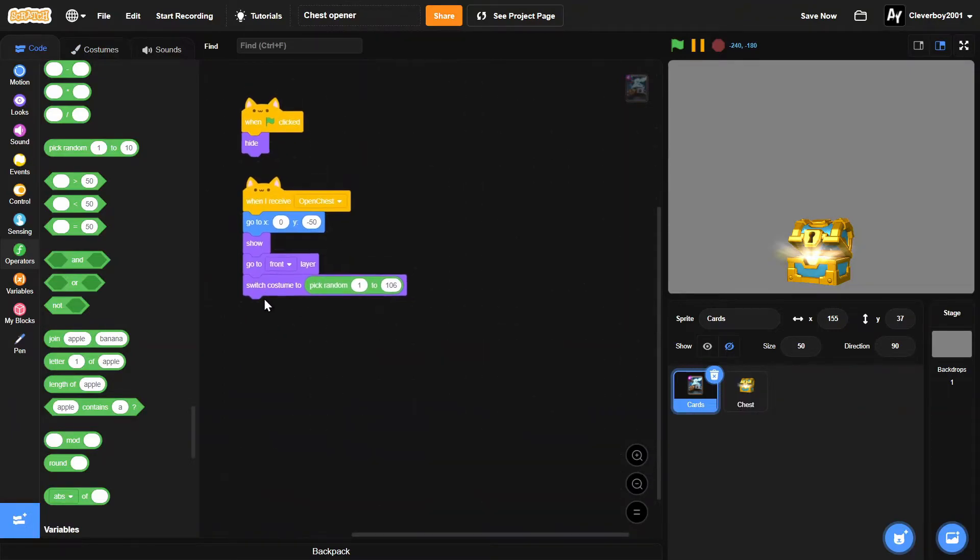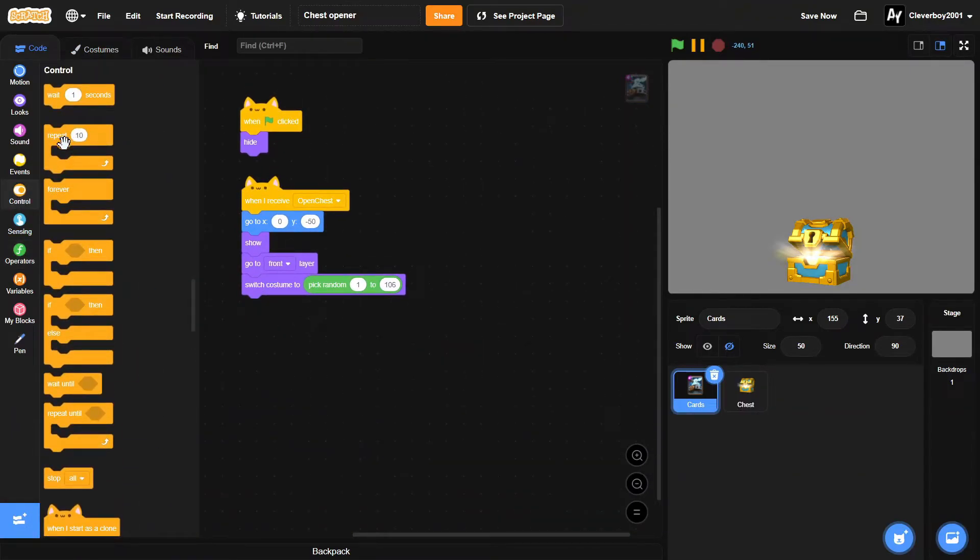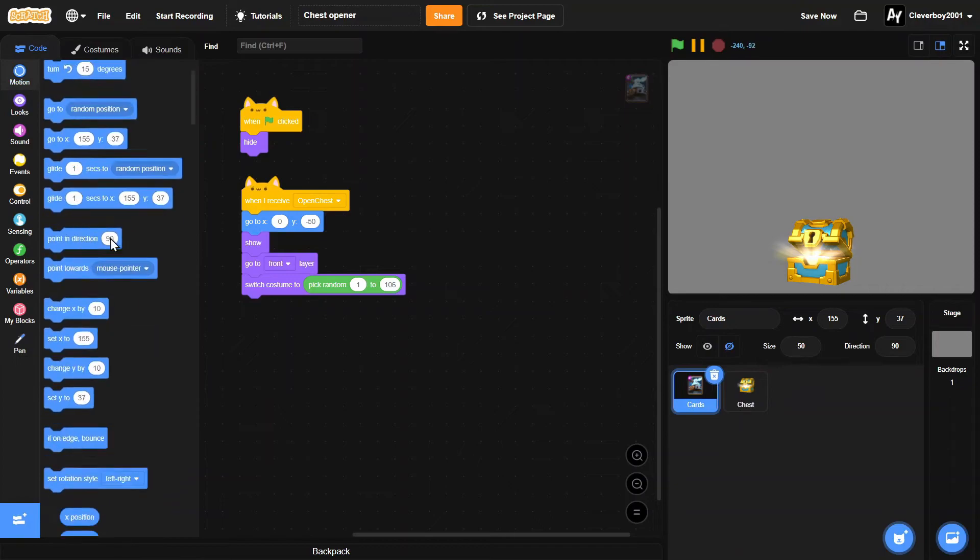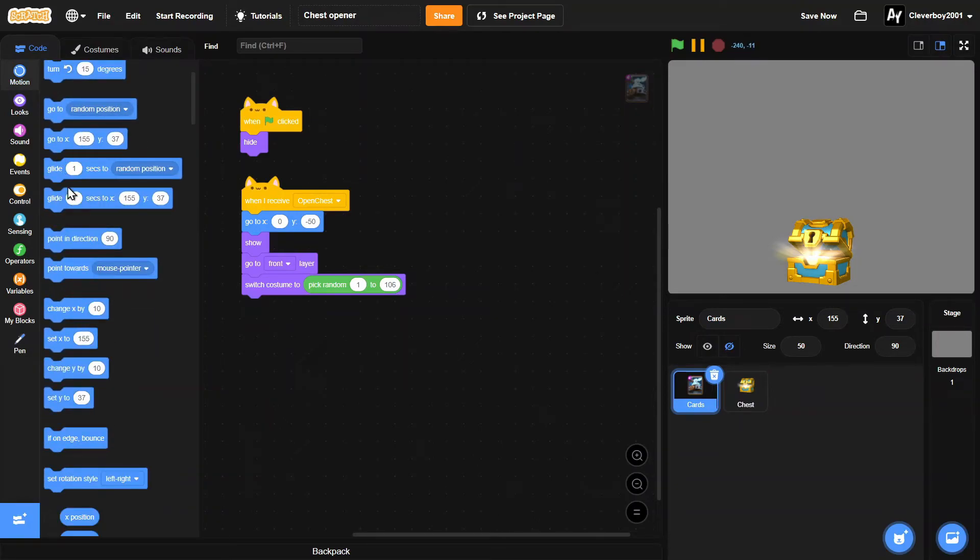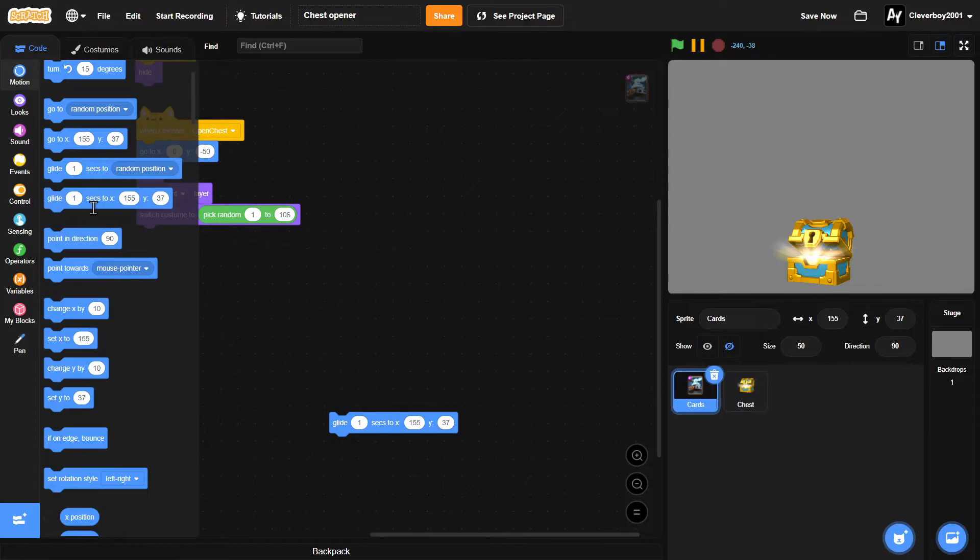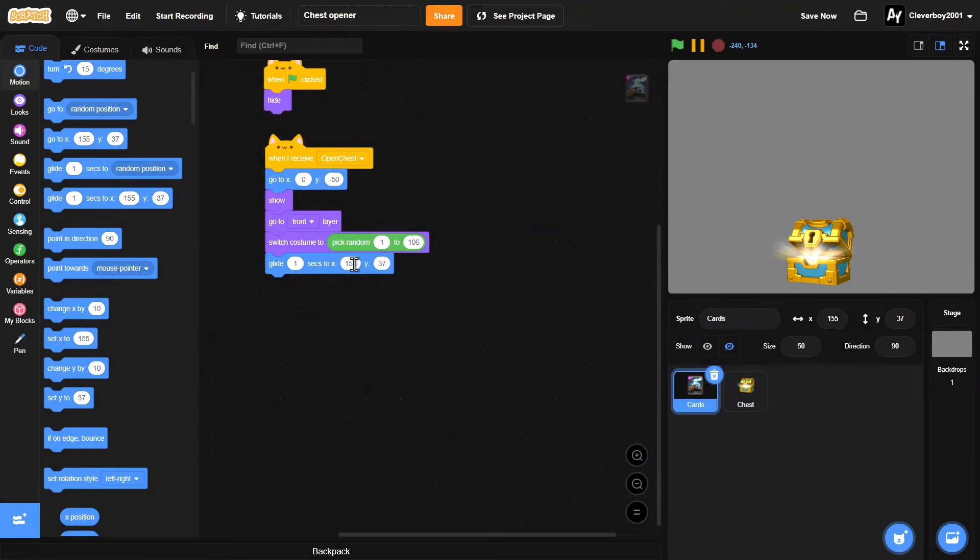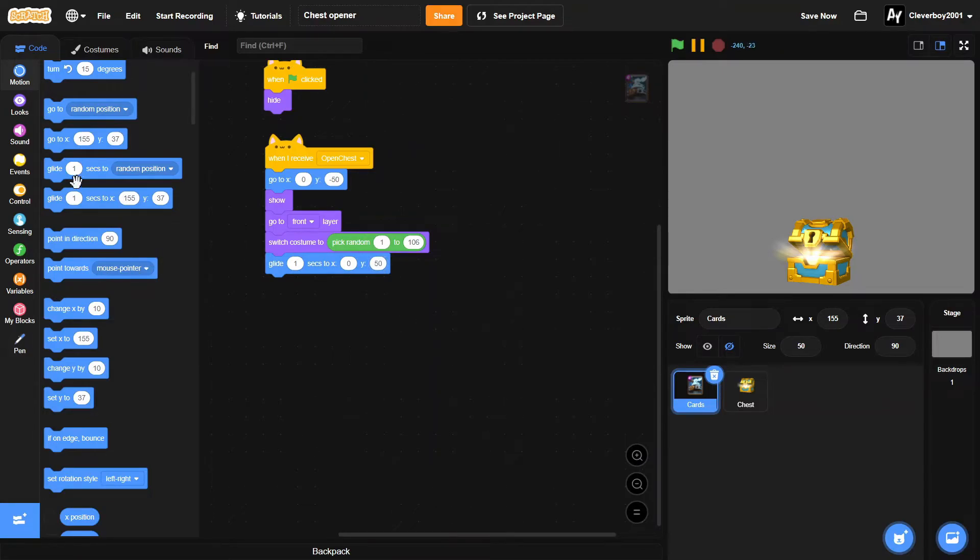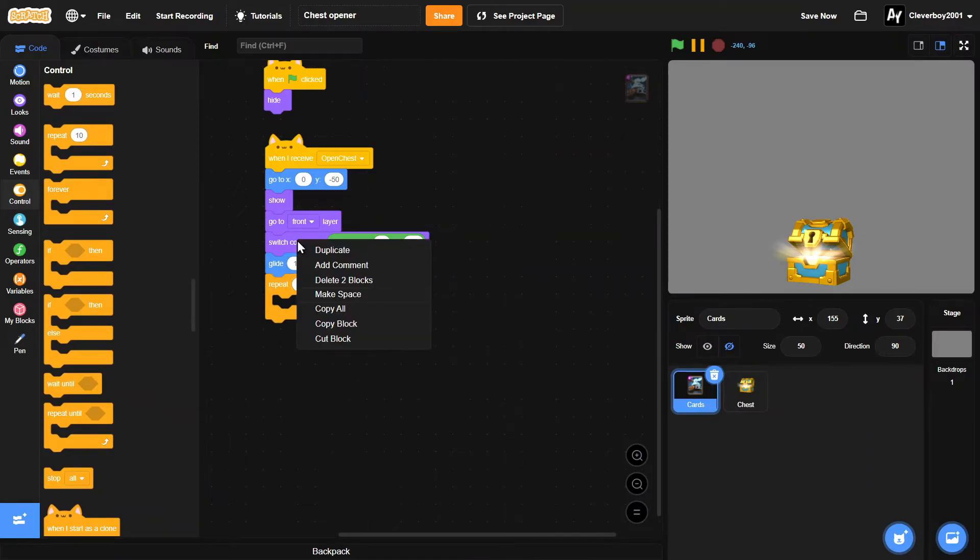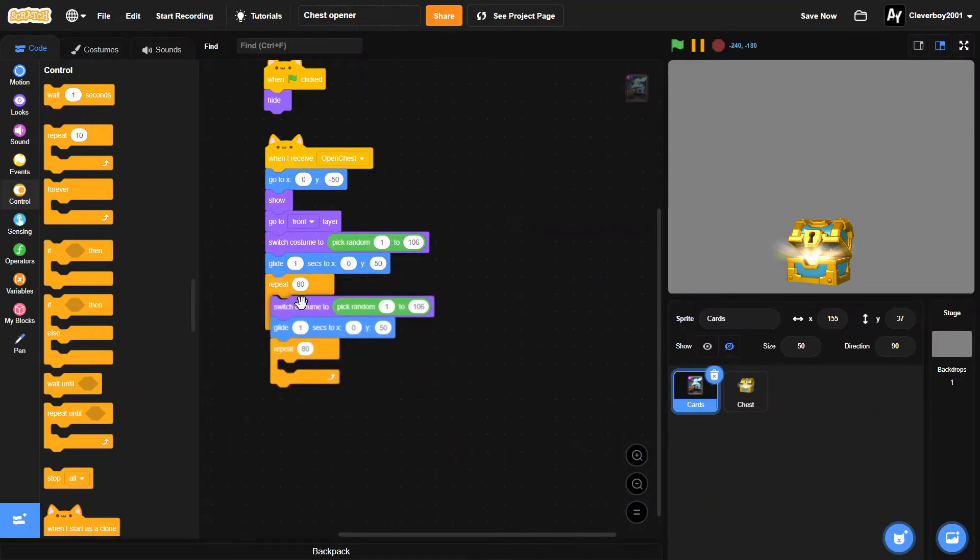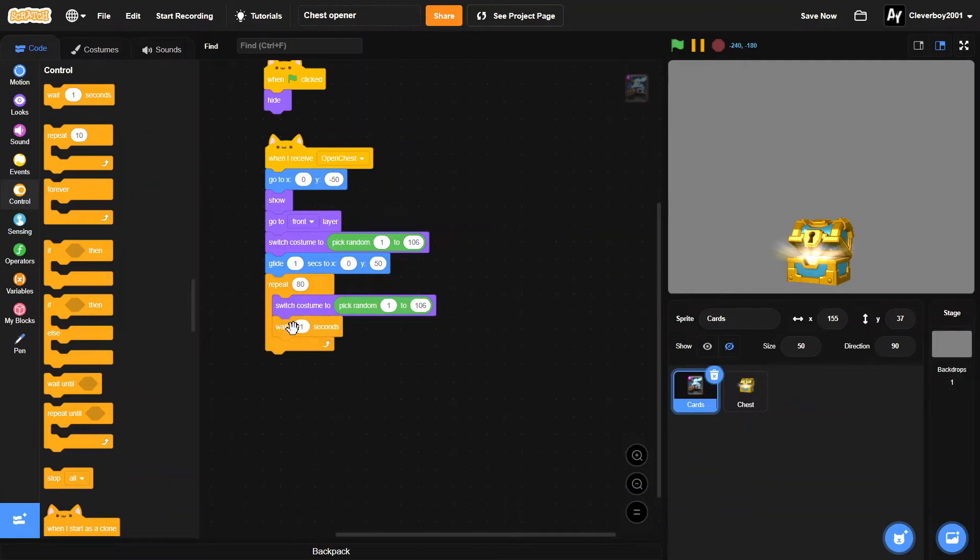There, now we'll put in a glide one second to x zero y 50. And we'll repeat 80 times, we'll switch costume to pick random one to 106, then we'll wait 0.05 seconds.